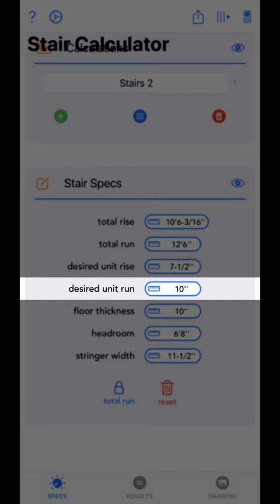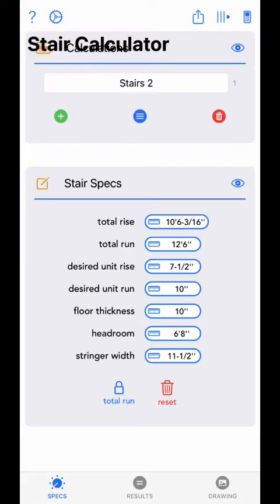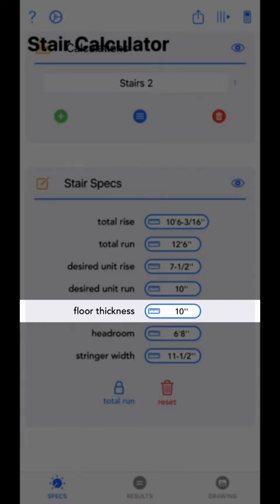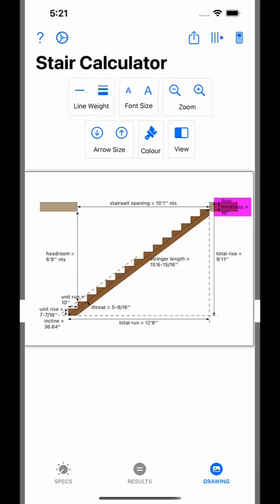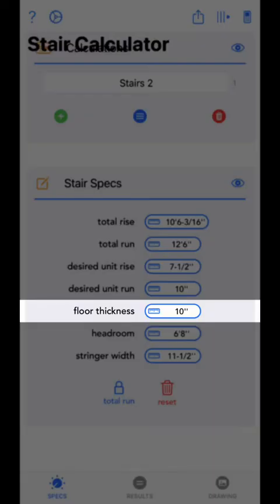Next is desired unit run. Desired unit run is the ideal length per step. If the total run lock button is unlocked, the app will simply use this value to calculate your stair's unit run. If total run is locked, then the unit run will be calculated based on the total run. Next is floor thickness — the floor thickness of the floor your stairs are leading up to. This distance is used to calculate headroom and stairwell opening, and will not affect rise or run in any way.